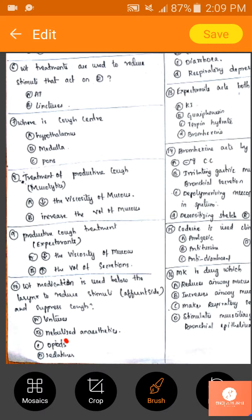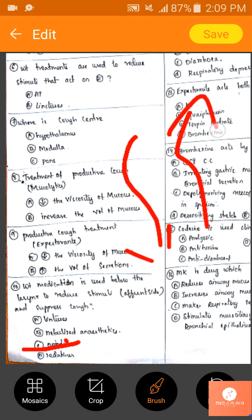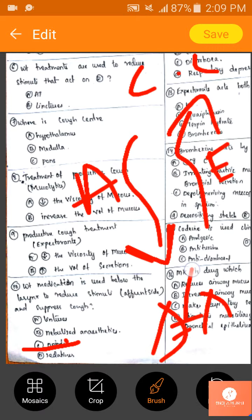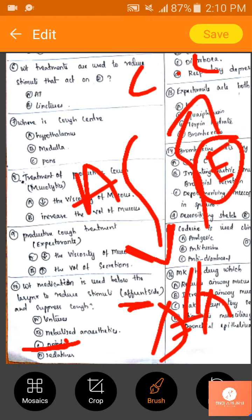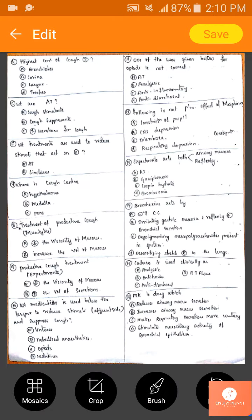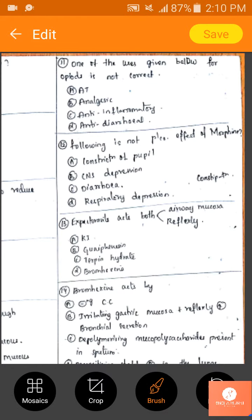What medication is used below the larynx to reduce stimuli on the afferent side and suppress cough? Opioid antitussives block the efferent stimuli, not afferent. Sedatives are not used here. Pharyngeal demulcents form a protective coat with no impulse generation. So nebulized anesthetic would be the answer for this.